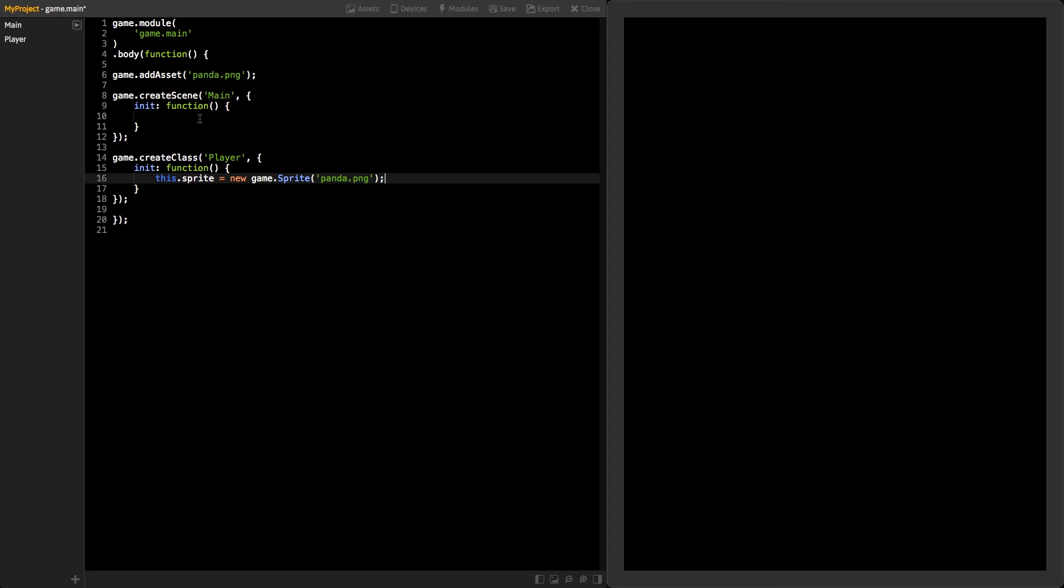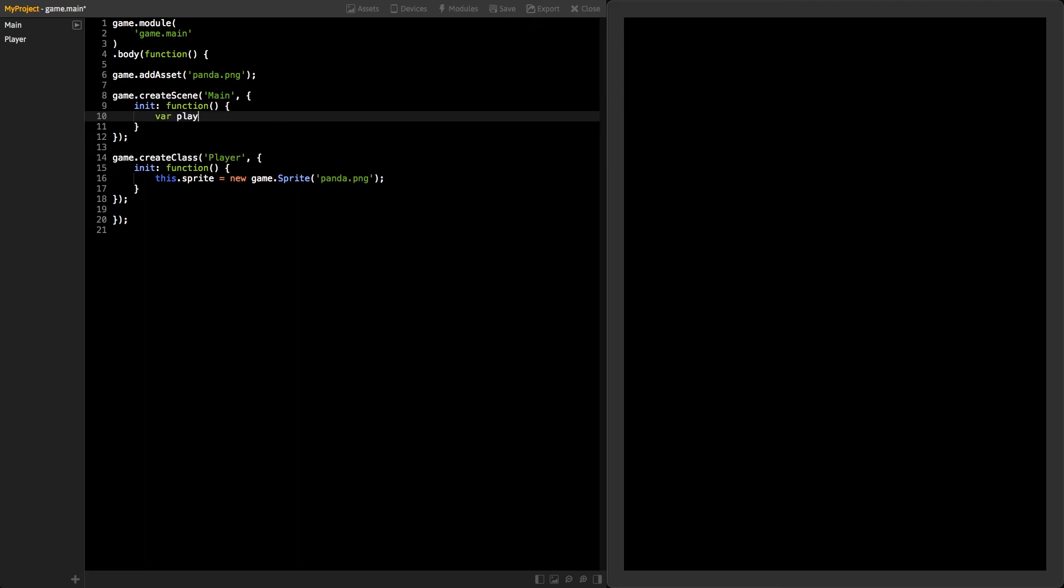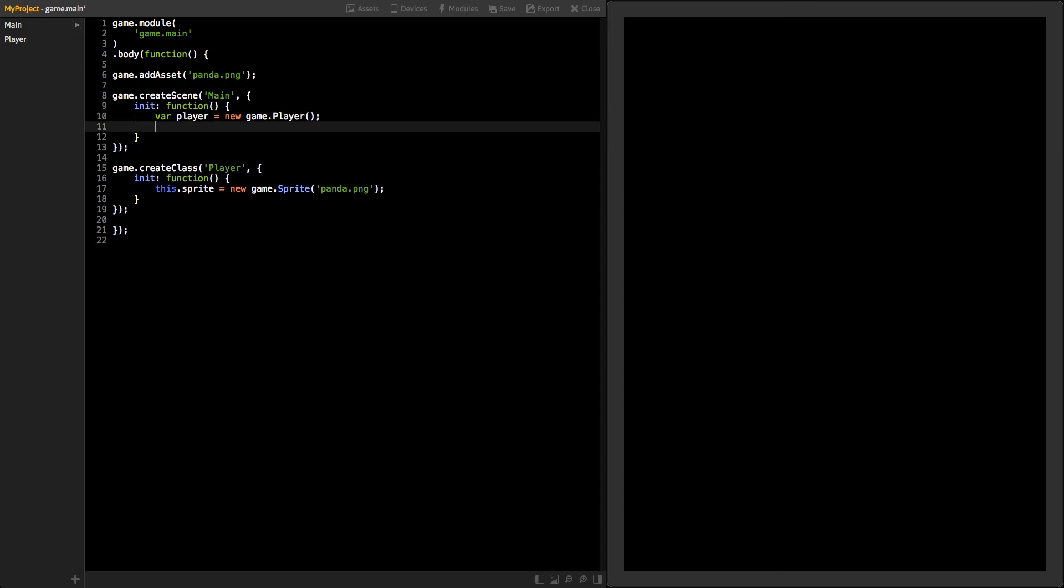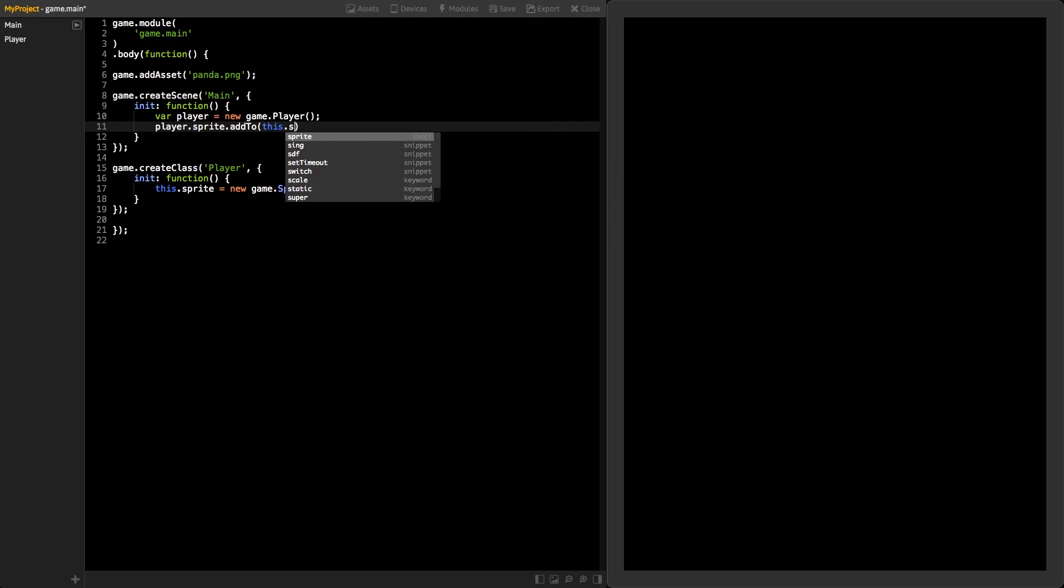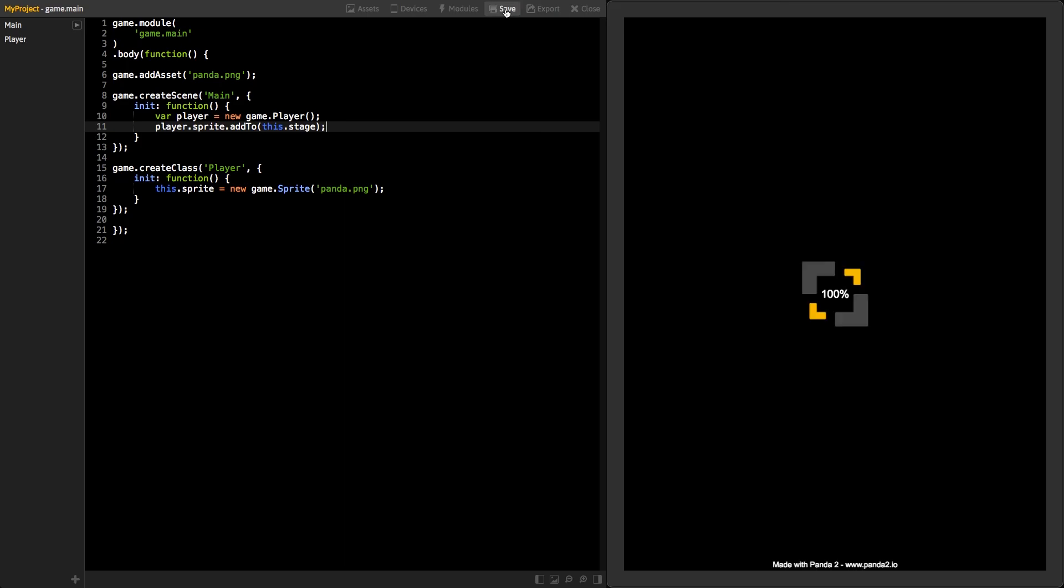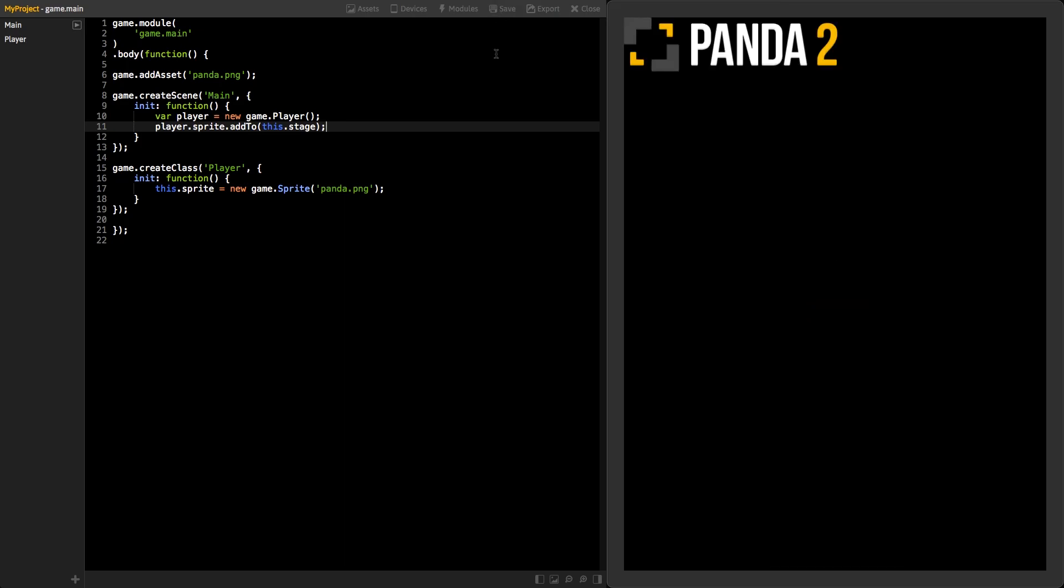Now that you have your class ready, it's time to use it. In your main scene's init function, create a new instance of your class. We still need to add the sprite to the stage. Click on the save button, and now you should see your sprite on the left top corner.